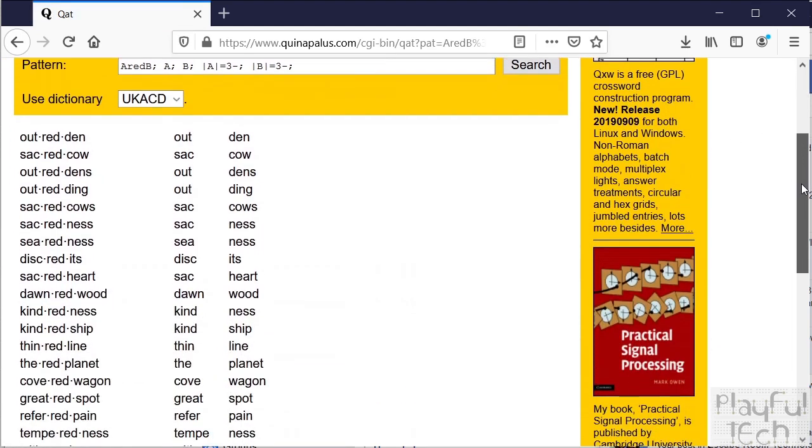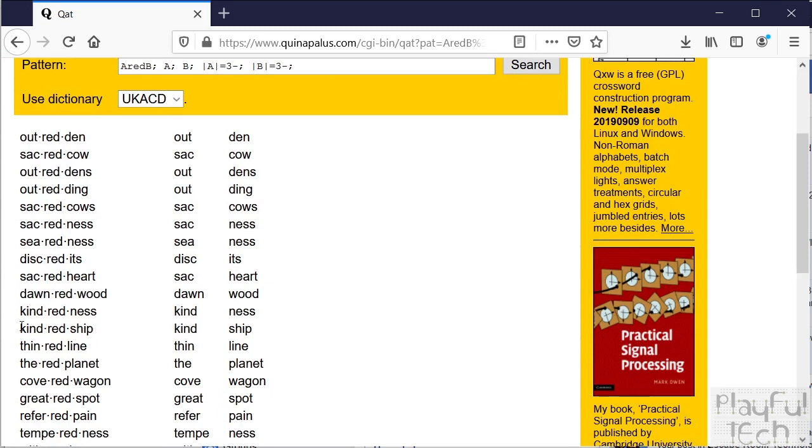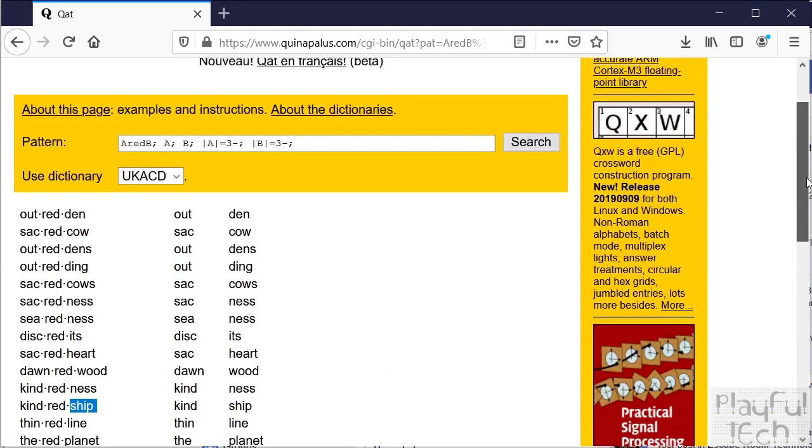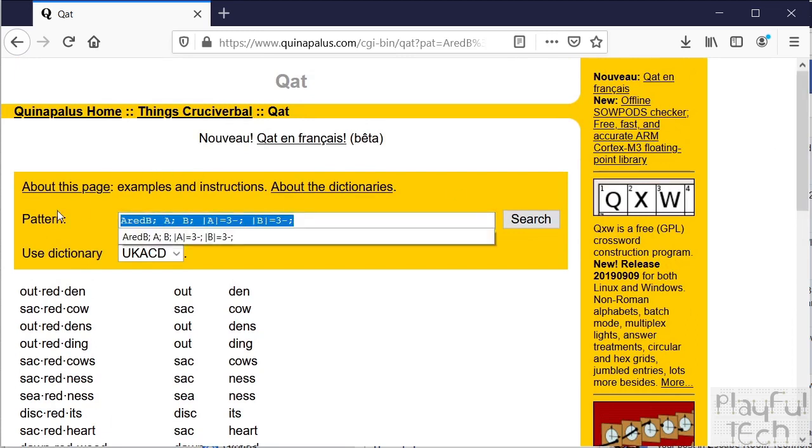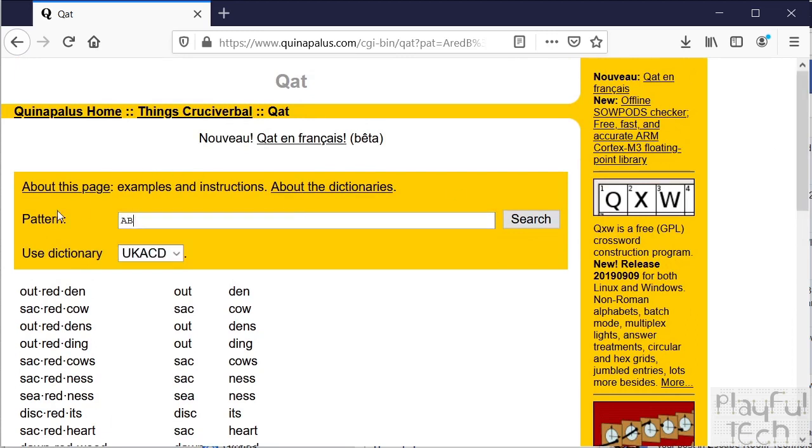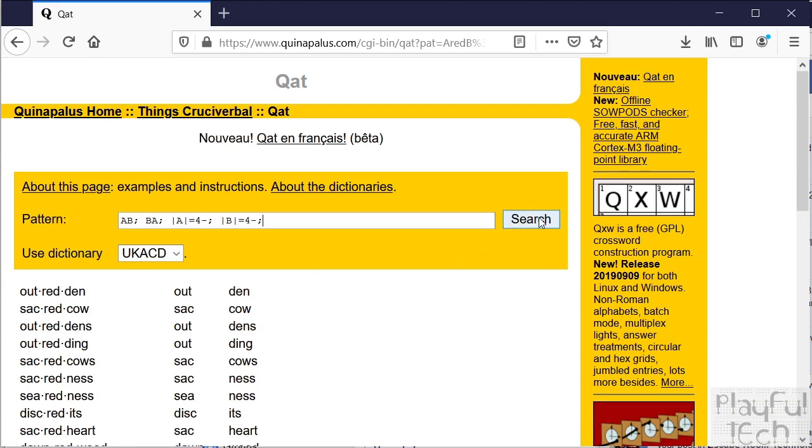And now we've got some more interesting words. So for example, kindredship. If we have the words kind, red, and ship, we can put them together and get kindredship. Let's have another example. Let's now say we want a word that is formed of two compounds, A and B, but you can swap those compounds around. So B-A is also a word. And this time let's say that both A and B have to be at least four letters long. So we'll write that like that.